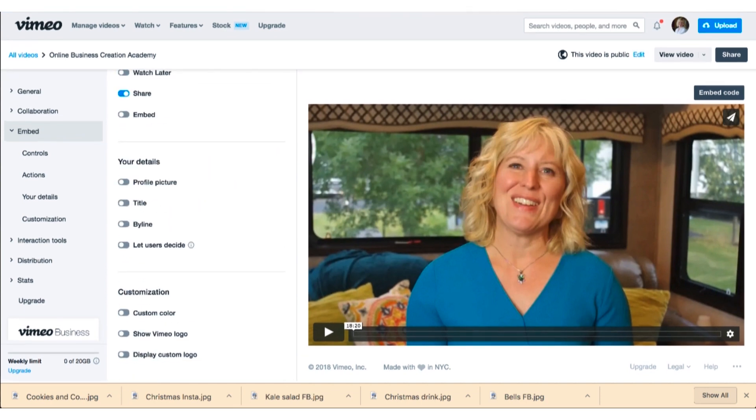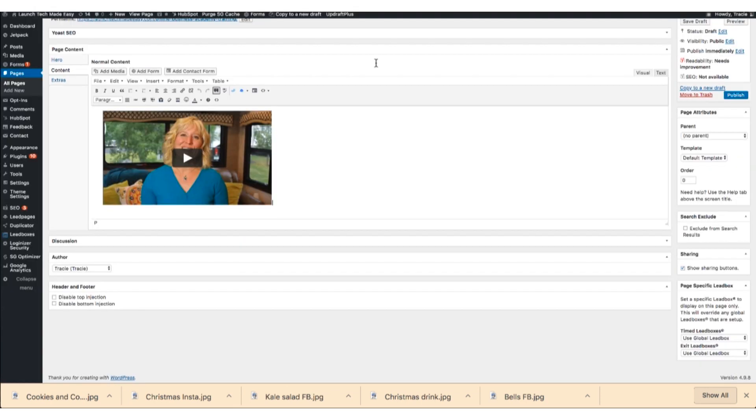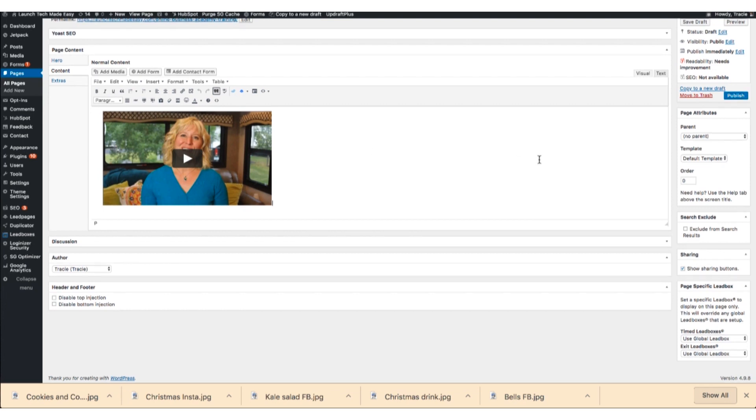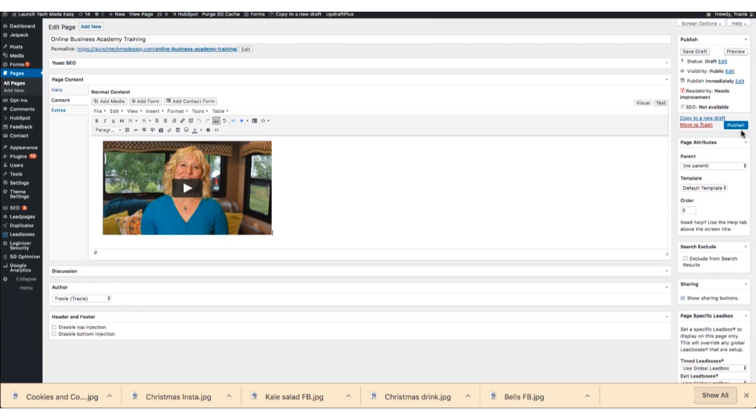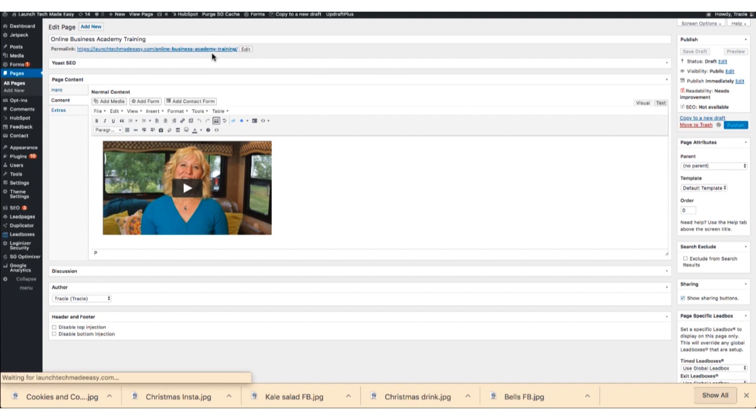So that is how you embed a video on your site and then you would definitely want to hit publish. I'll do that quick here, and it gives you the URL up here based on what you named your page.